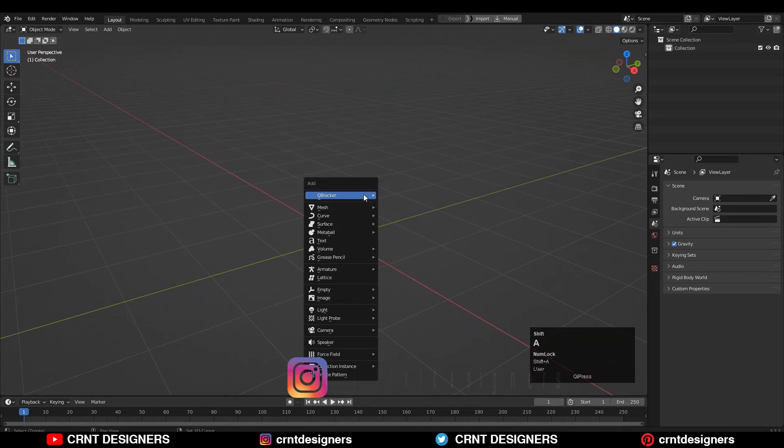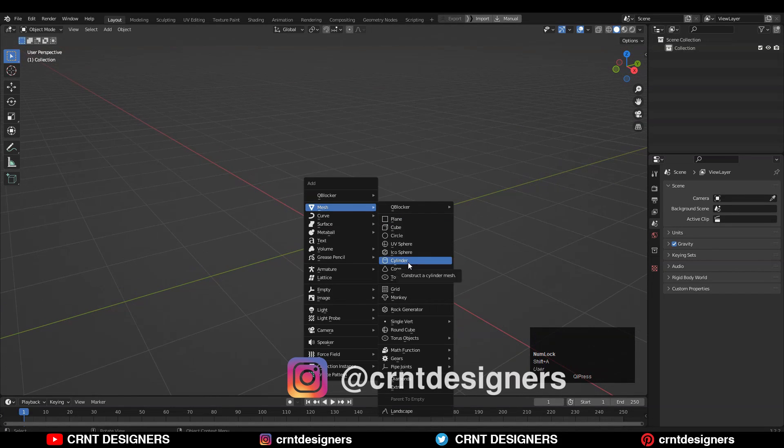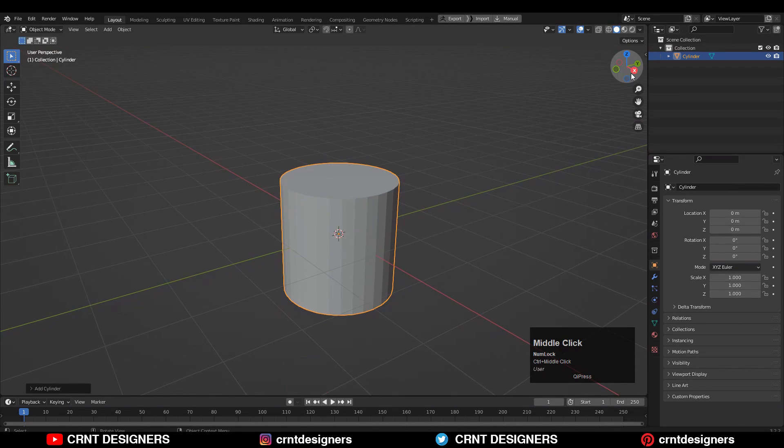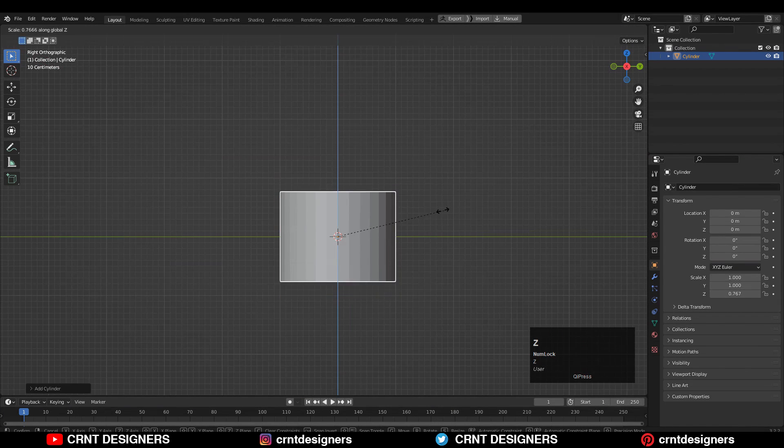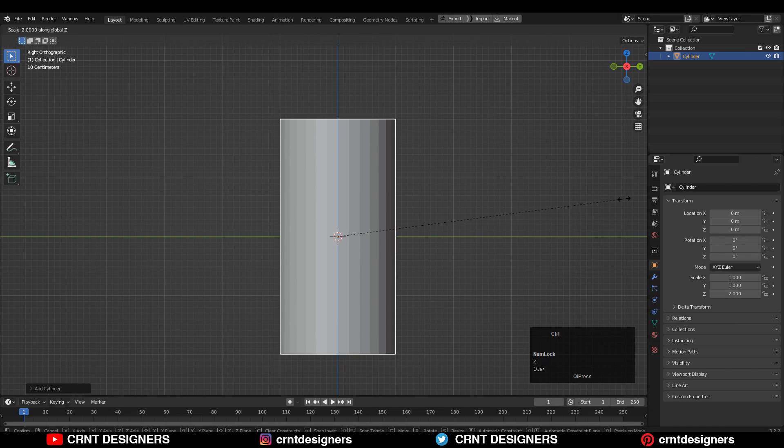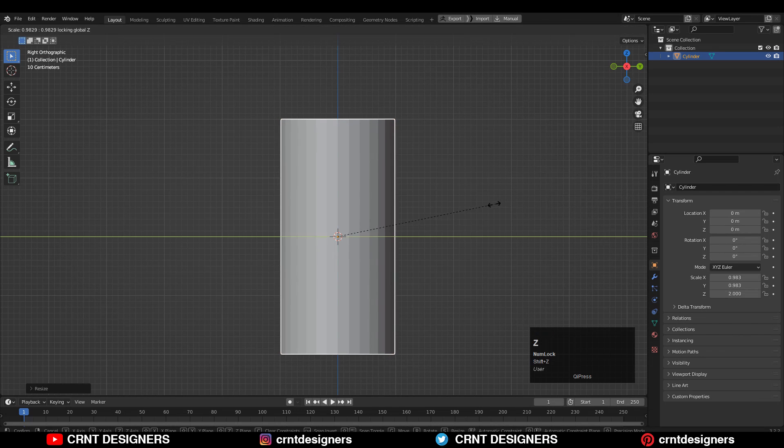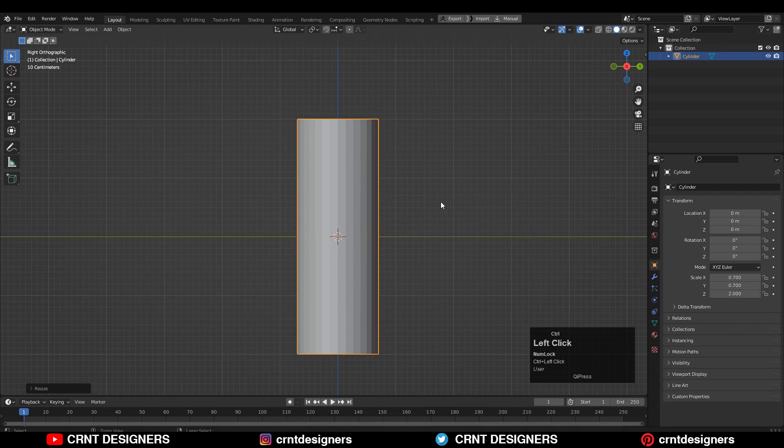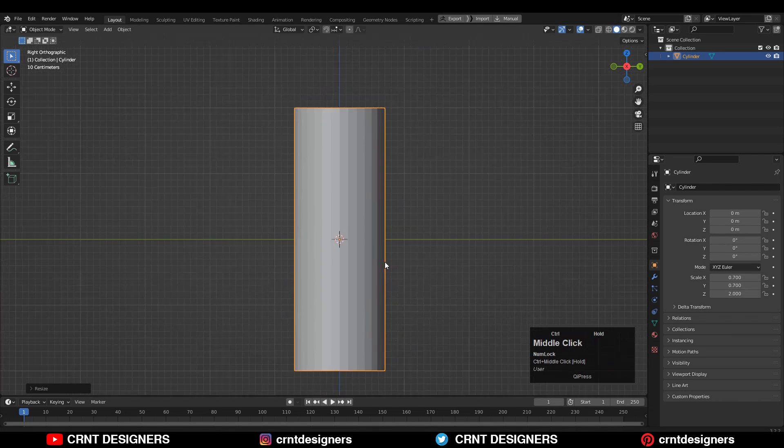You need to add one cylinder with 32 vertices and then scale the cylinder along the z-axis and then scale it down along the x and y axis.